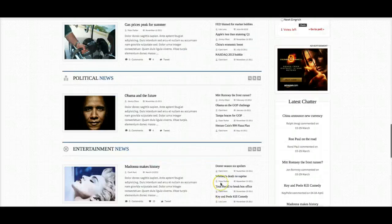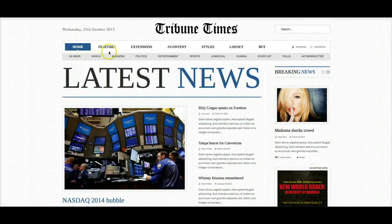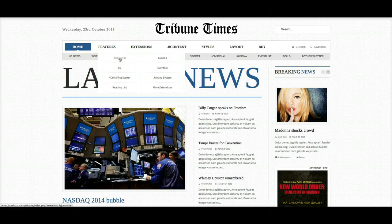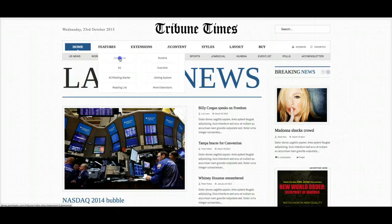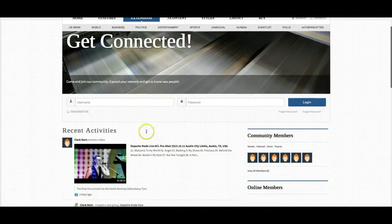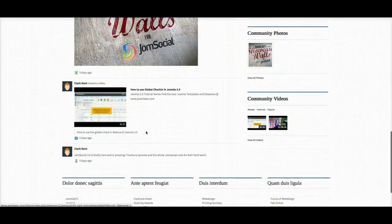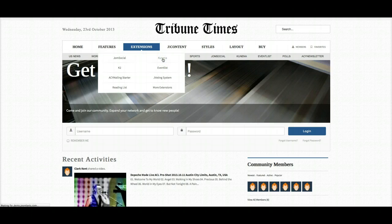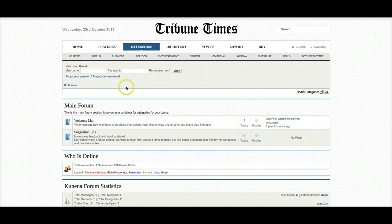Now we're going to take a look at some more of the template. Here are the extensions that are included. JoomSocial does not come with the template, but we do provide a theme for JoomSocial 3 — we've got a nice theme designed for it. And then we can go over here to Kunena — this is the free Kunena forum, a forum component, and we have it totally styled for the template.